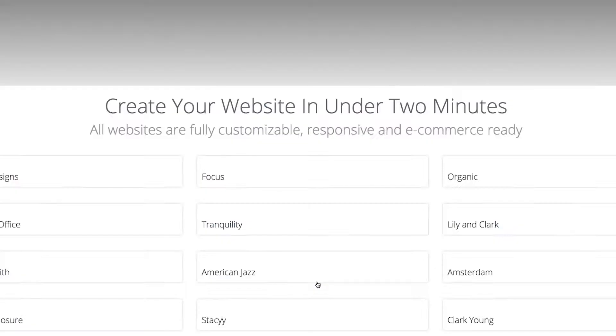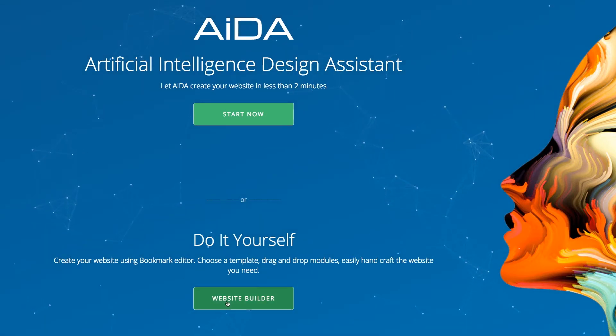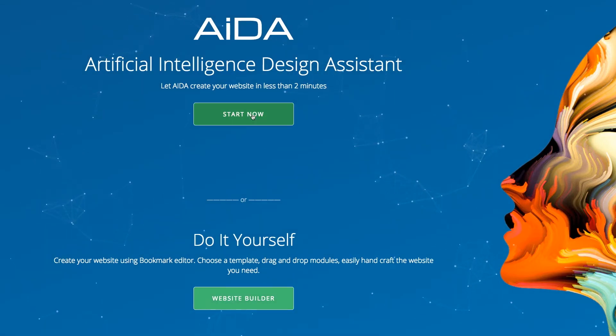You will then be taken to a split screen to make your first decision. Would you like to build your own site? Or would you like Ada, our Artificial Intelligence Design Assistant, to build your site automatically?